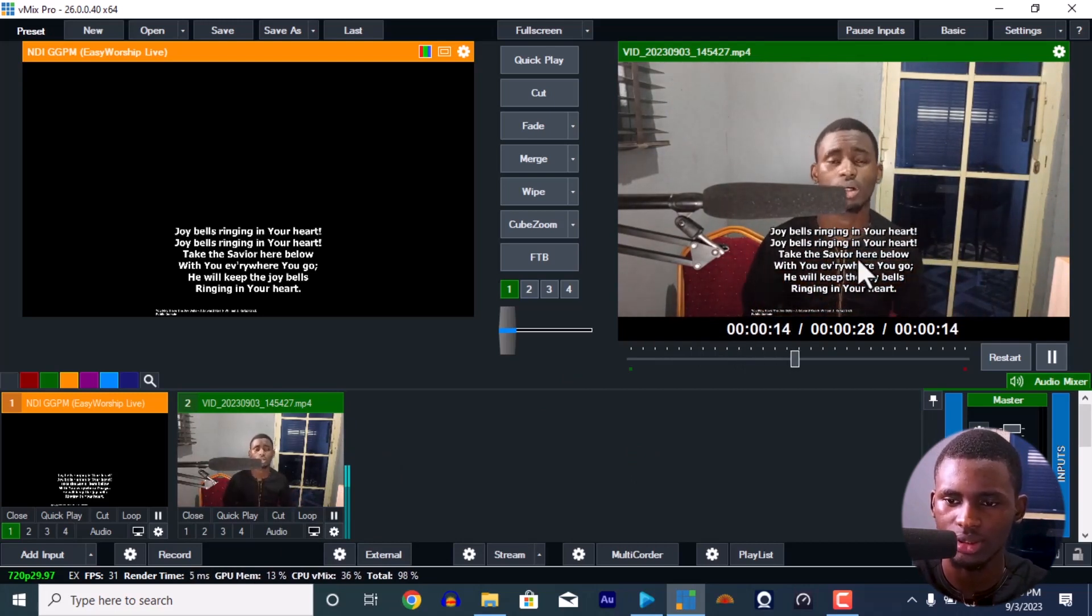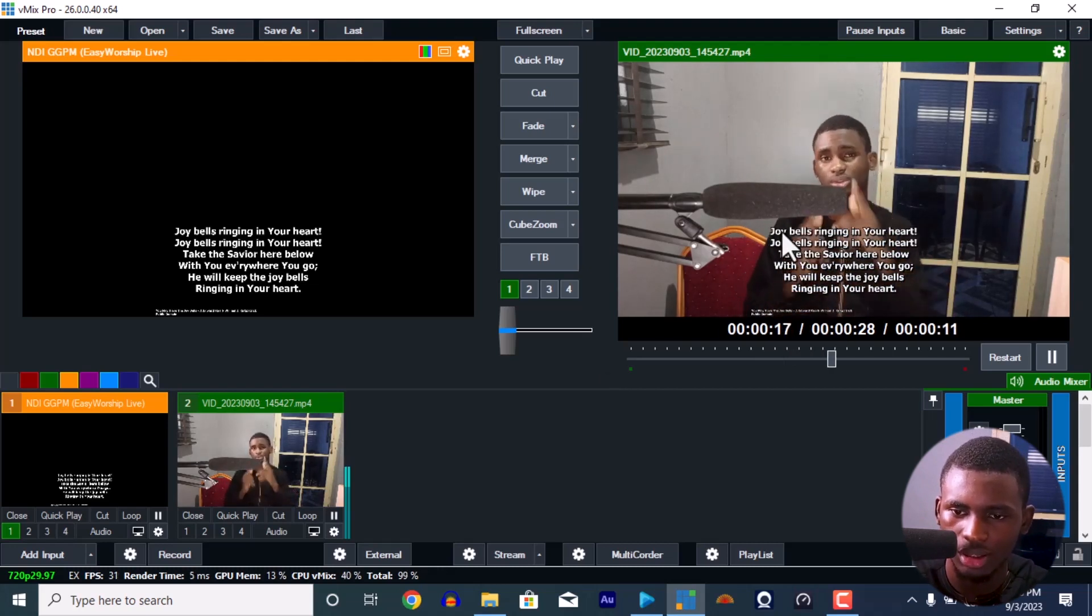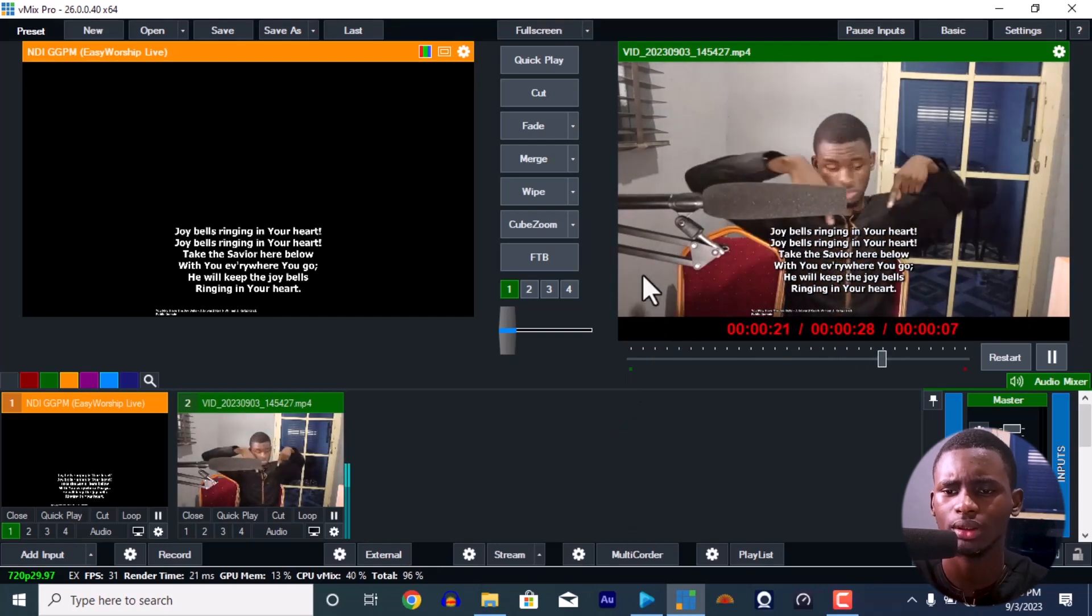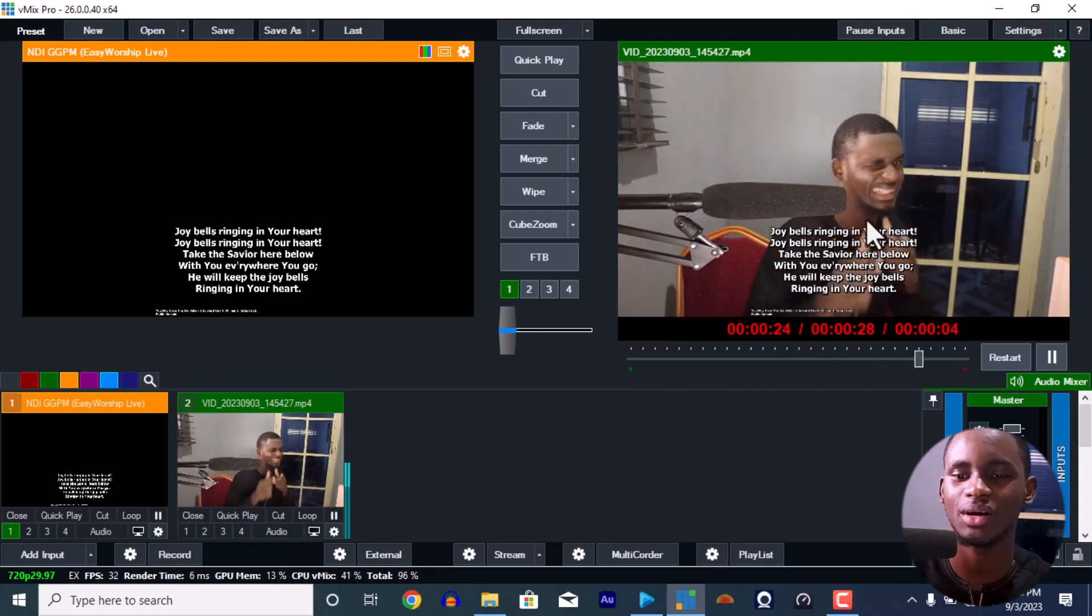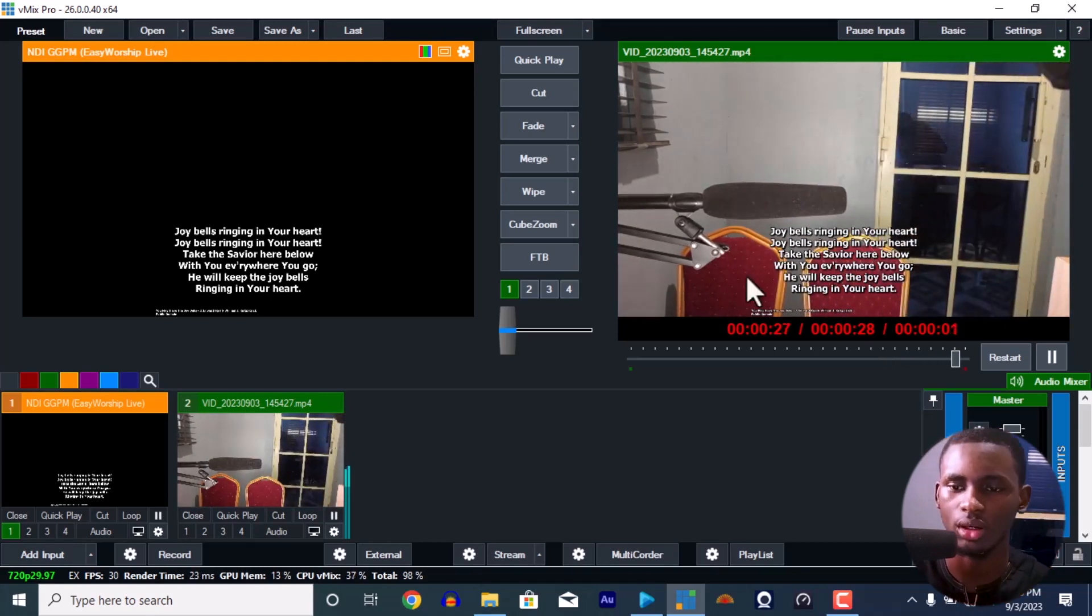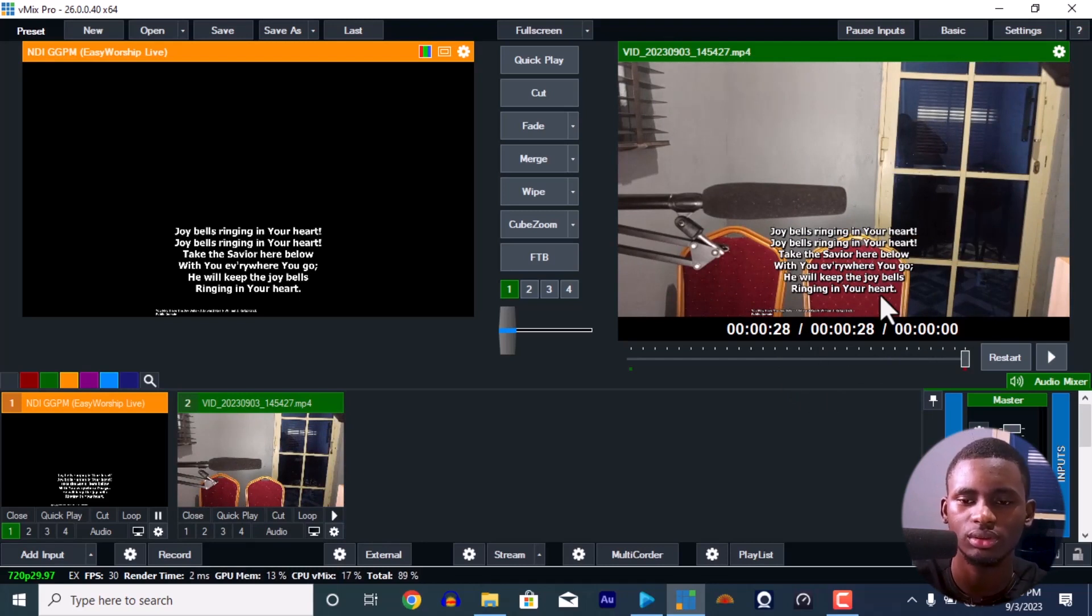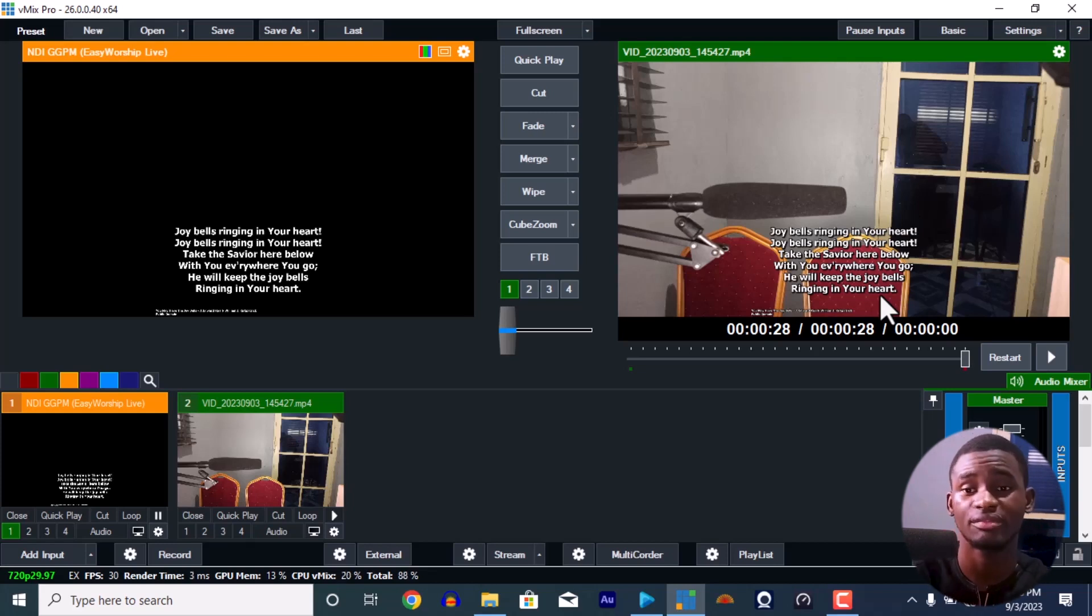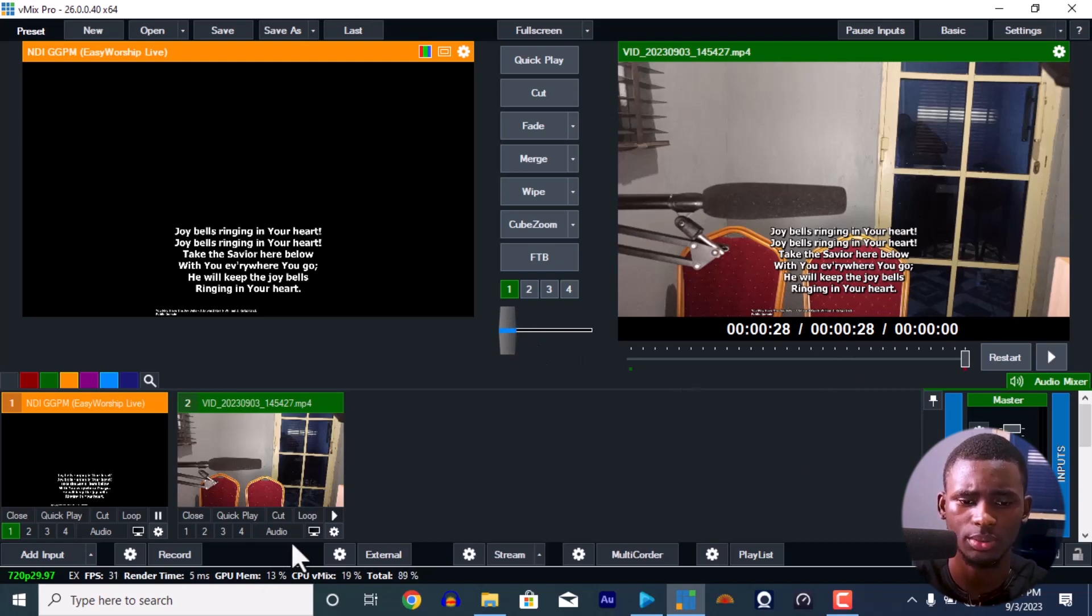Something I like about EasyWorship is that these lyrics, you're not going to see any background. It has an outer layer, this black stroke, so you're going to see the words no matter which background is at the back of this video. You're always going to see it. Simple as that. No stress, nothing. Let me make it loop.